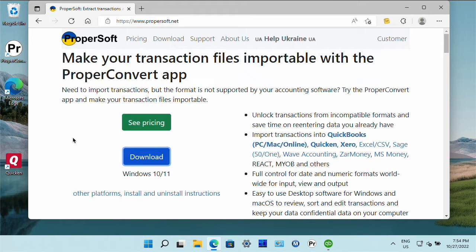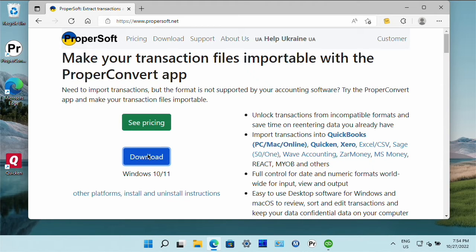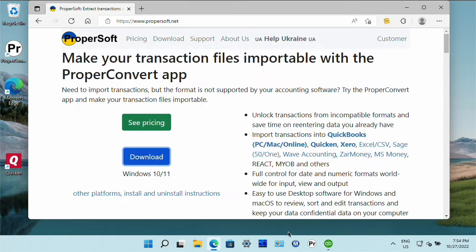To download the app go to propersoft.net and click the download button. Once downloaded and installed start the ProperConvert app.